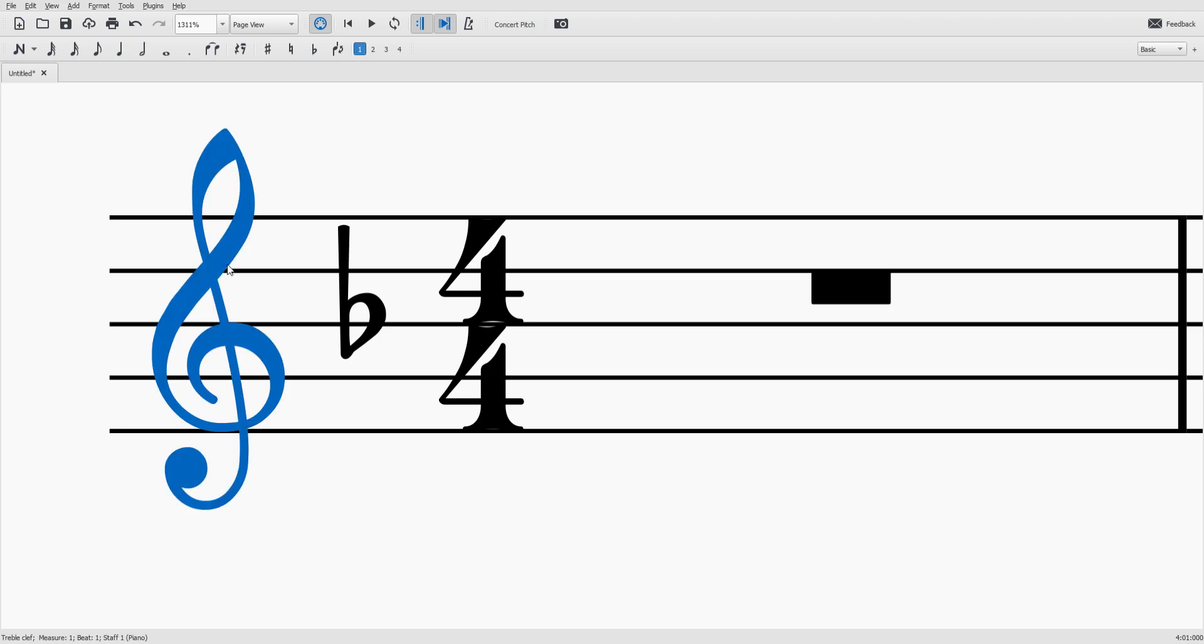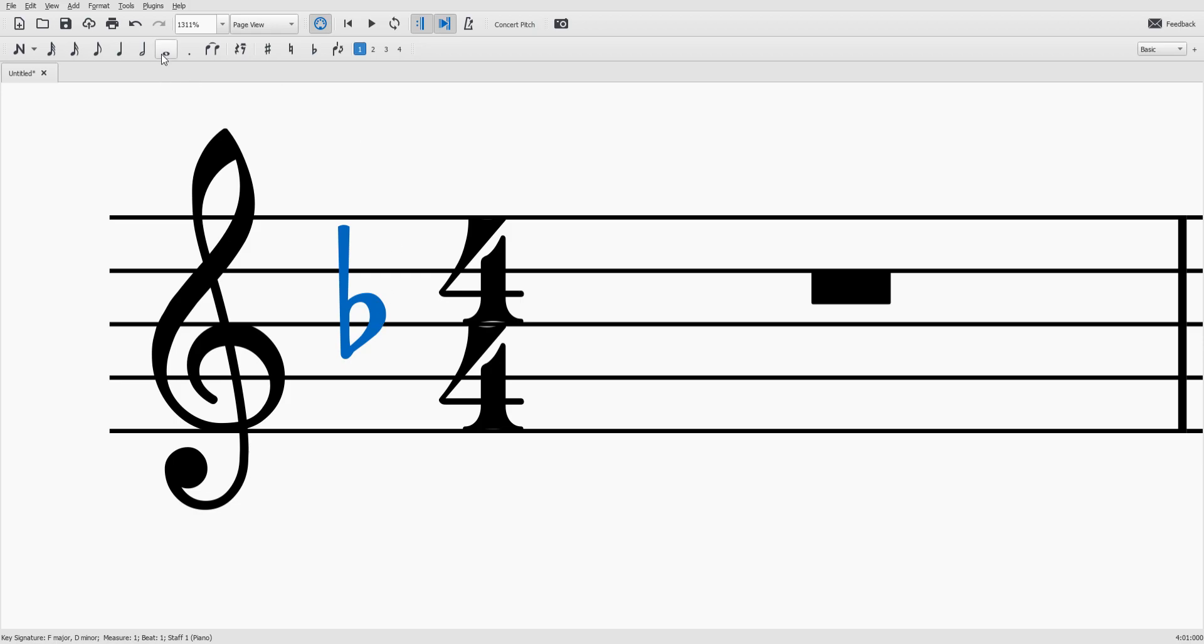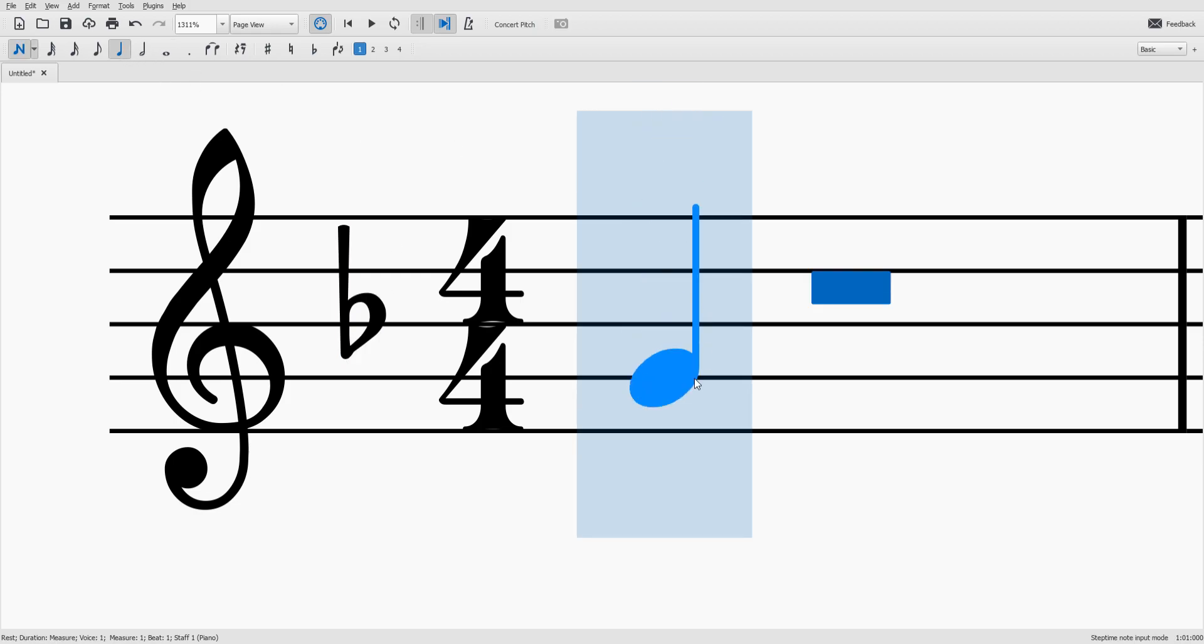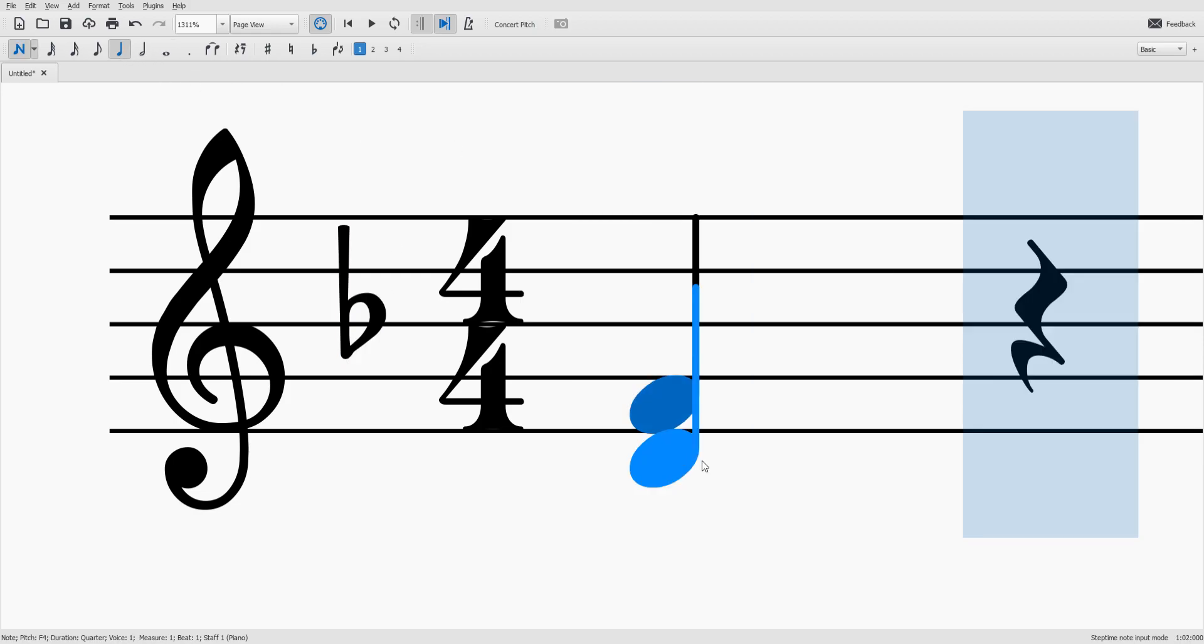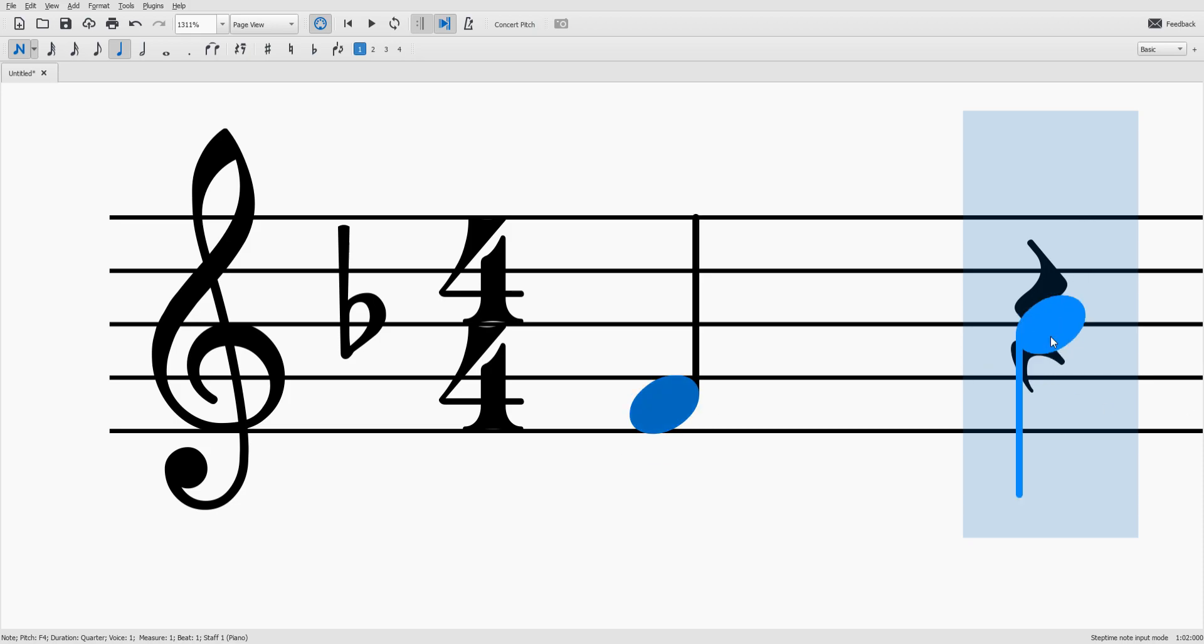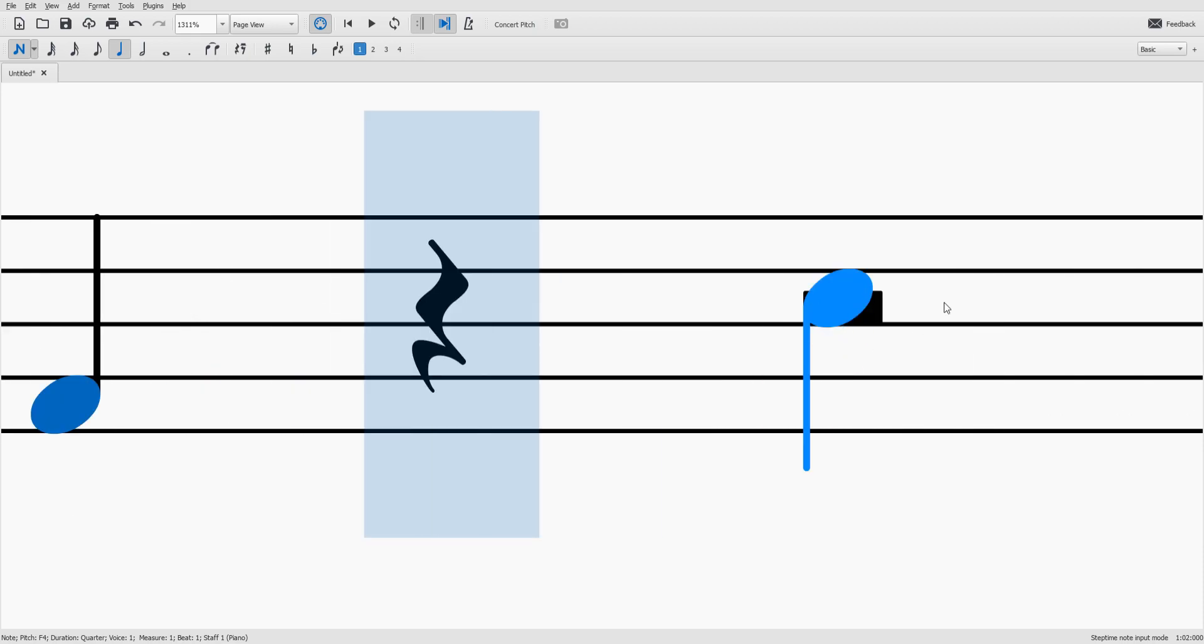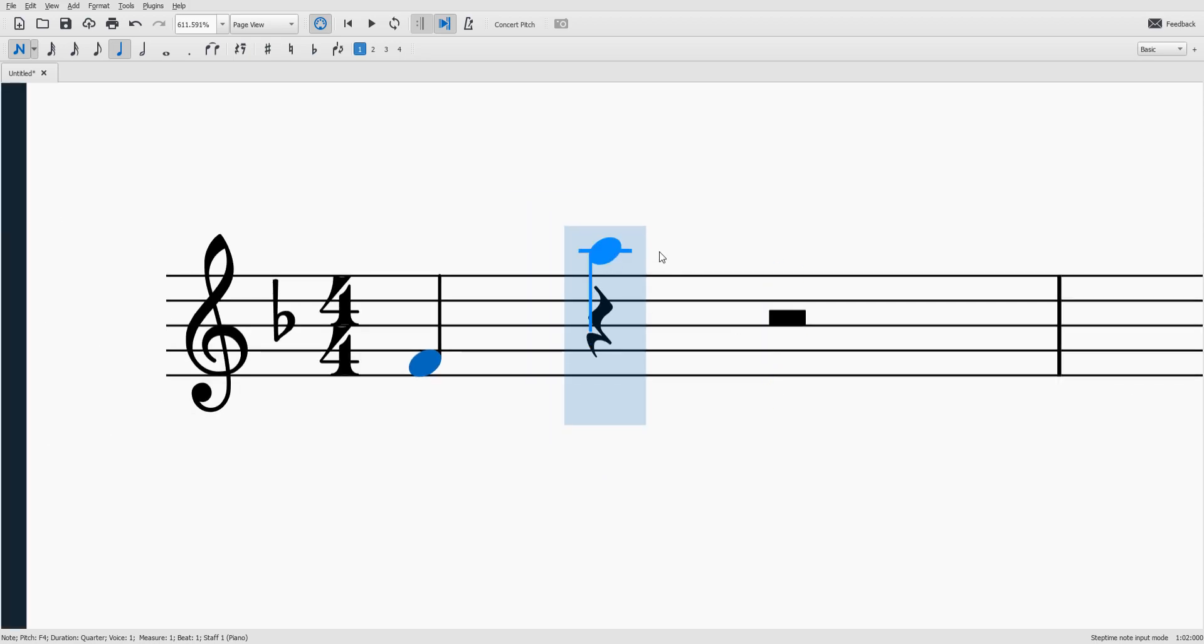So that's our treble clef. This is the key signature. It tells everybody where do is and do is going to be on the F space right here. And you can see it's already helping me out by adding a quarter rest and then a half rest. So if you check that out we've got a quarter note followed by a quarter rest.